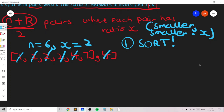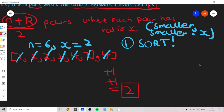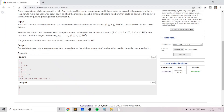So the answer becomes 1. Then we go to 7: 7×2=14, which is not in the array, so we add another element — the answer increases by 1 again, giving a final answer of 2. We had to perform exactly 2 addition operations.